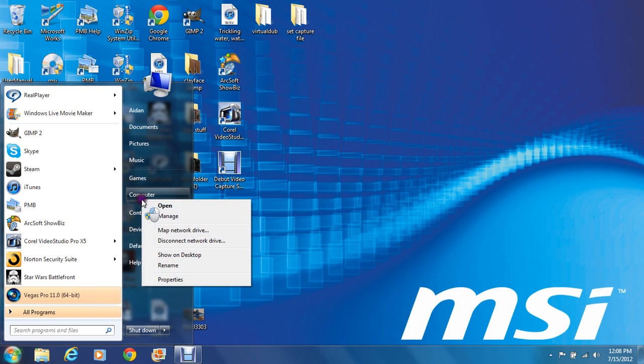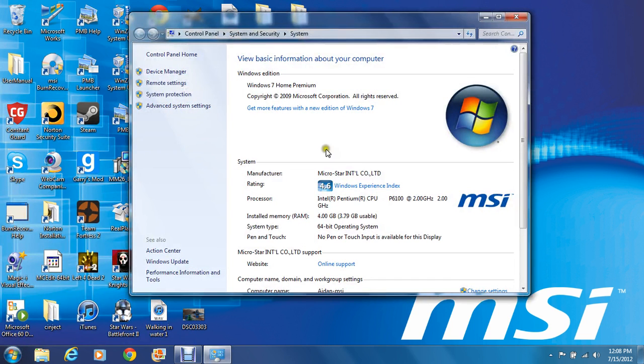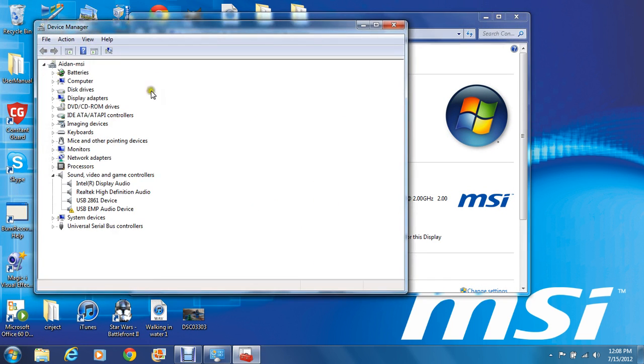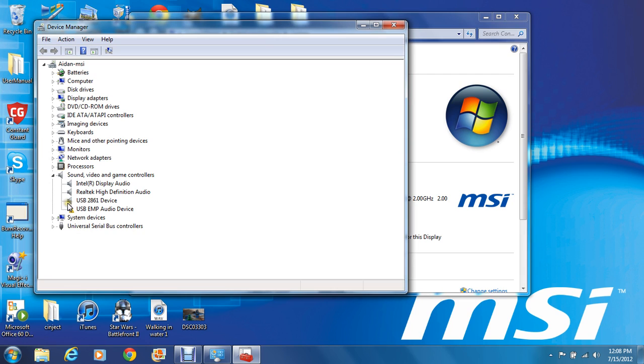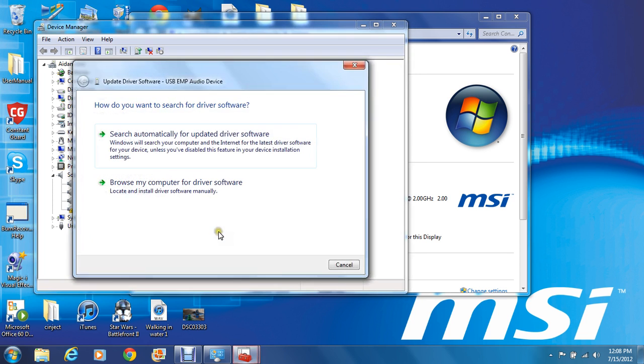You're going to right click computer, properties, device manager, and if it's not working properly, then it should have this little symbol next to it. If you have that, right click it, update driver software.